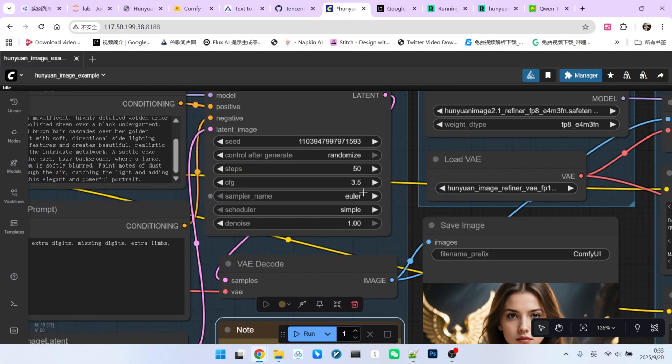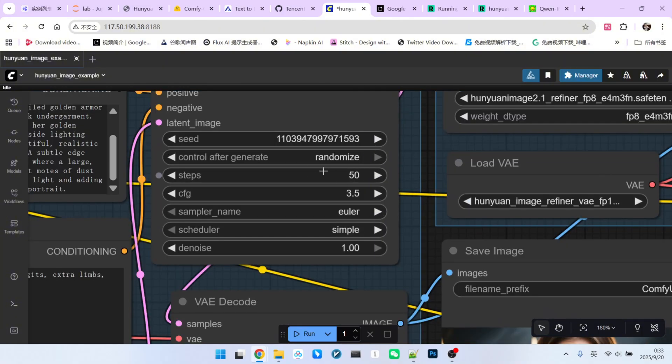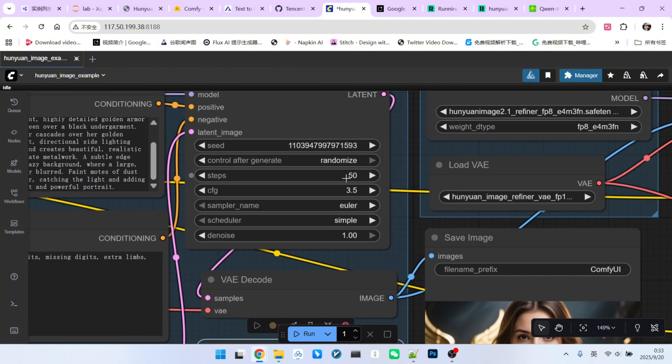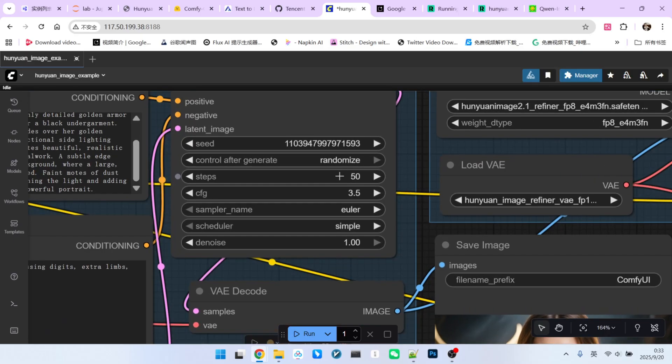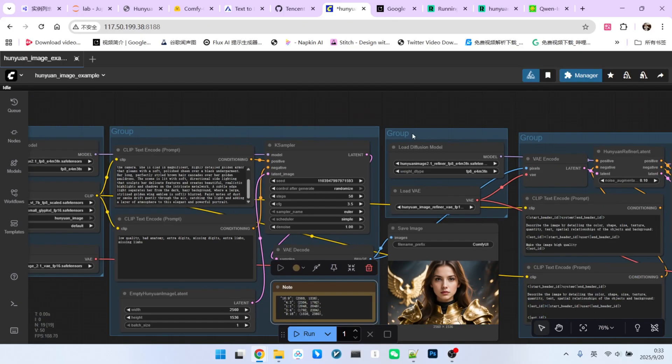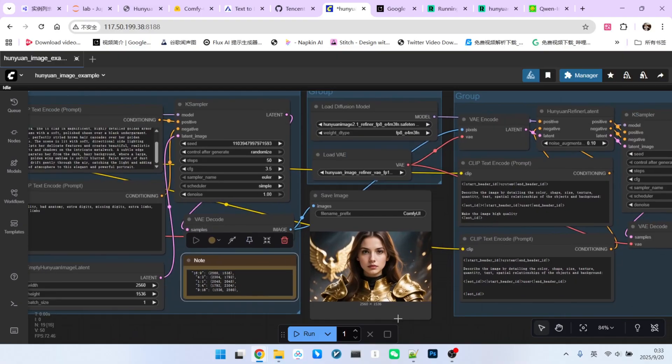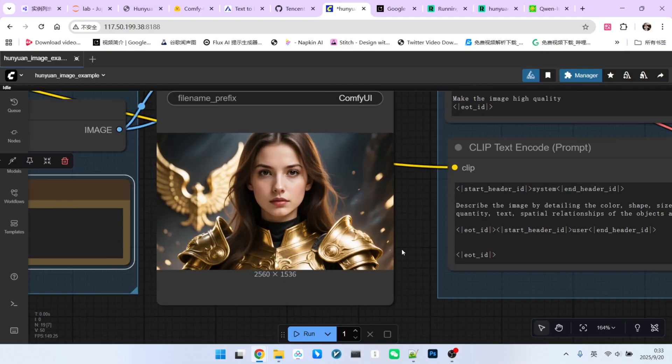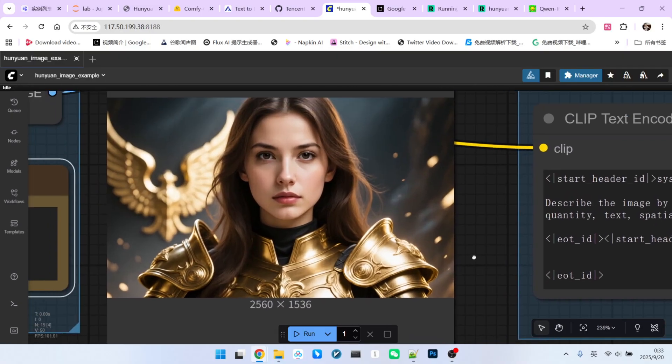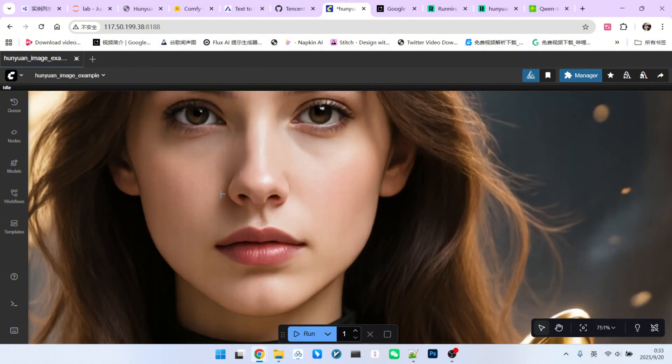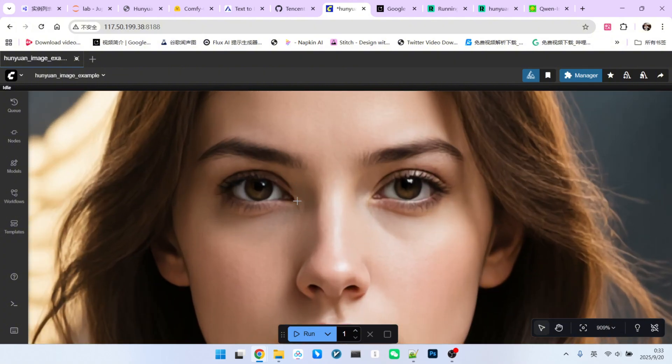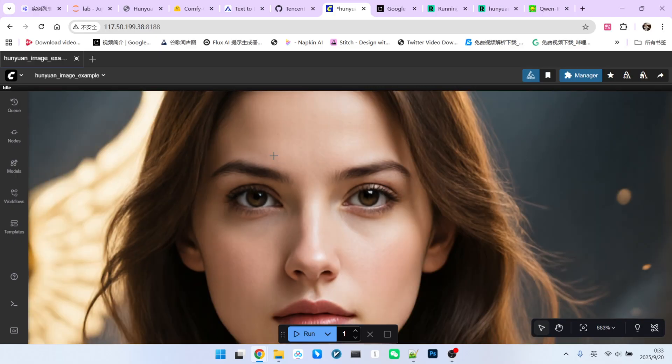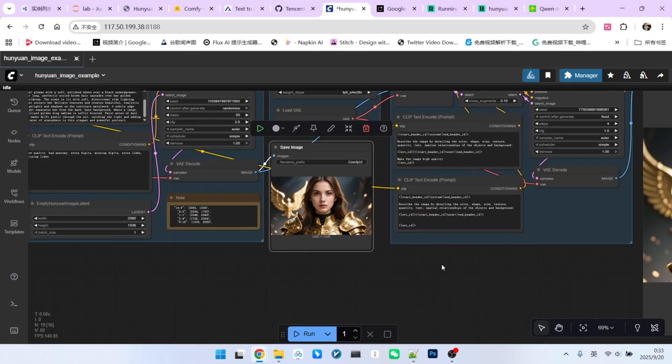For the sampling part, there is nothing too special. The official recommendation is 50 to 100 steps, but 20 steps can also work. For demonstration purposes, I am sticking with 50 steps. The CFG is set to 3.5, the sampler is Euler, and the scheduler is simple. After decoding, we get our first image. Notice how great this image looks. It might be hard to tell at this size, but if I zoom in, you can see the facial details are incredibly well-defined, and the shadows on the face are very natural.